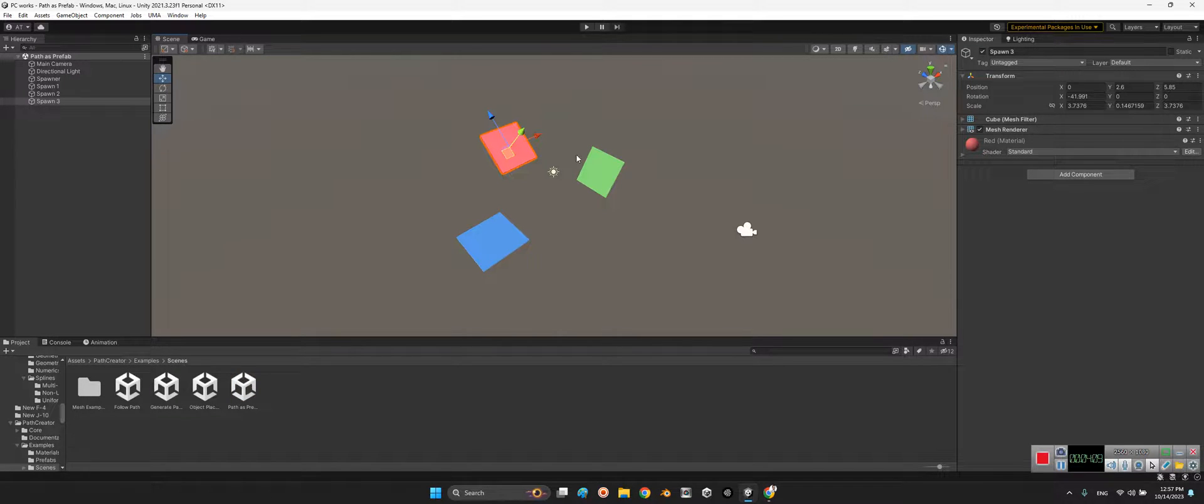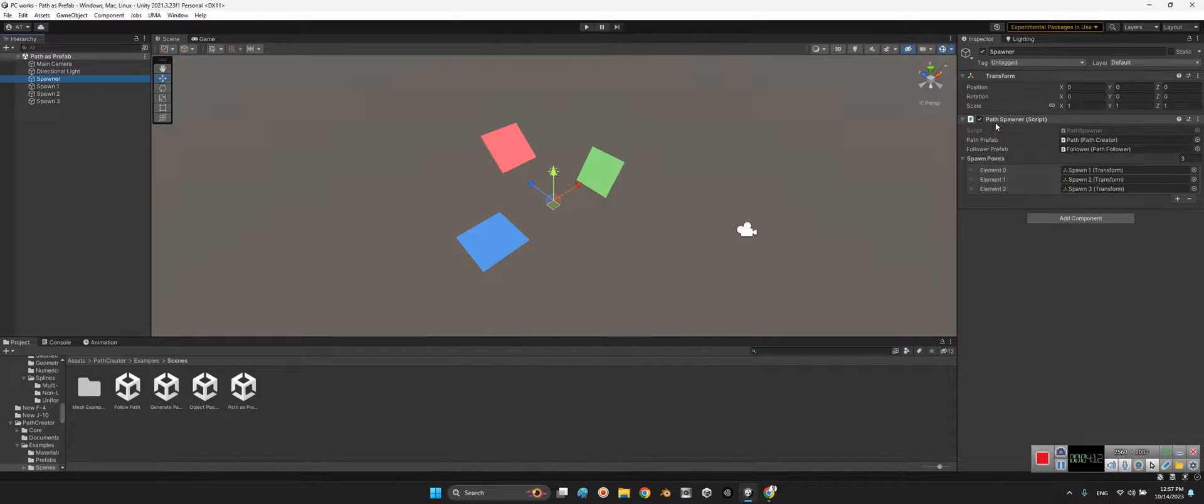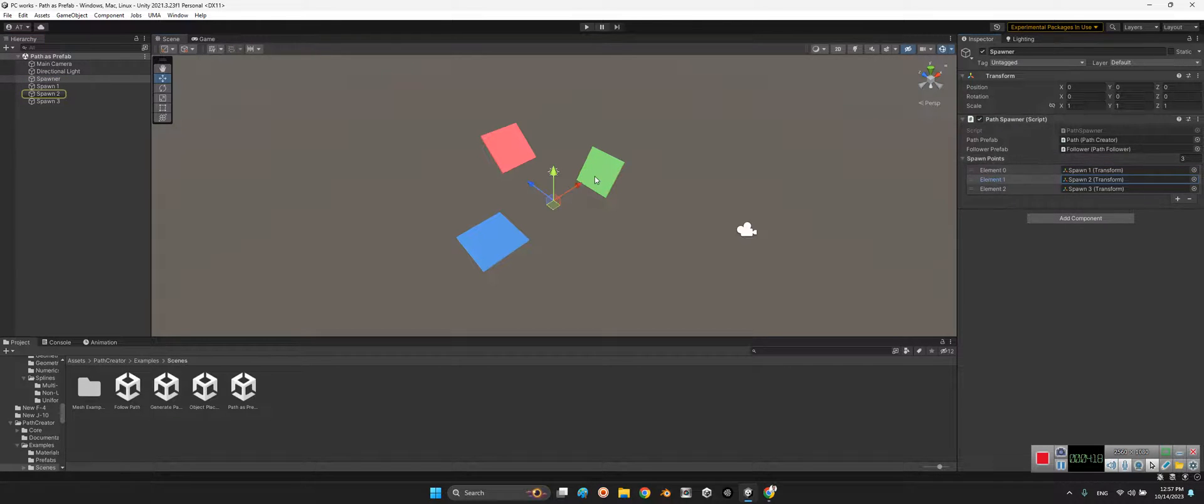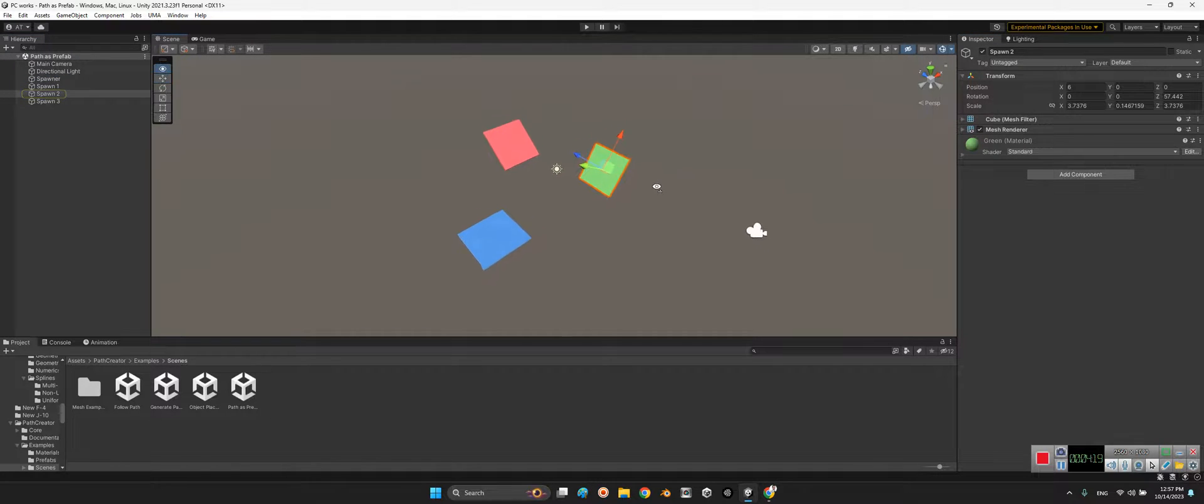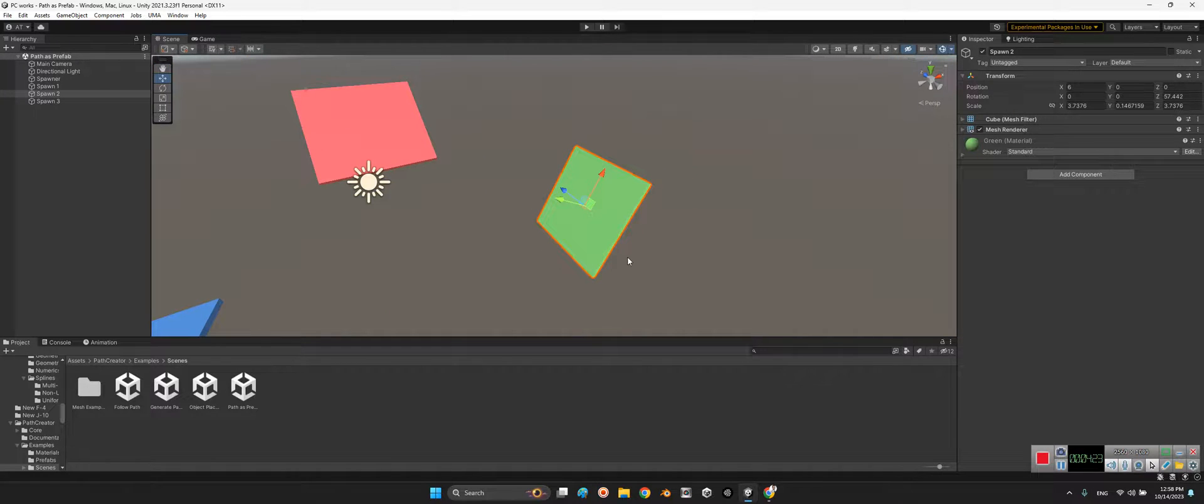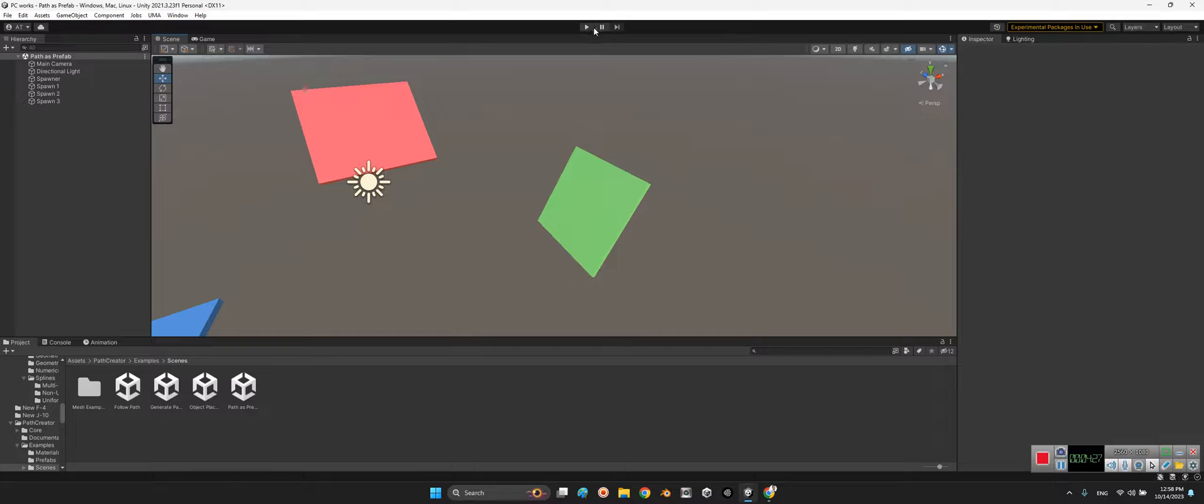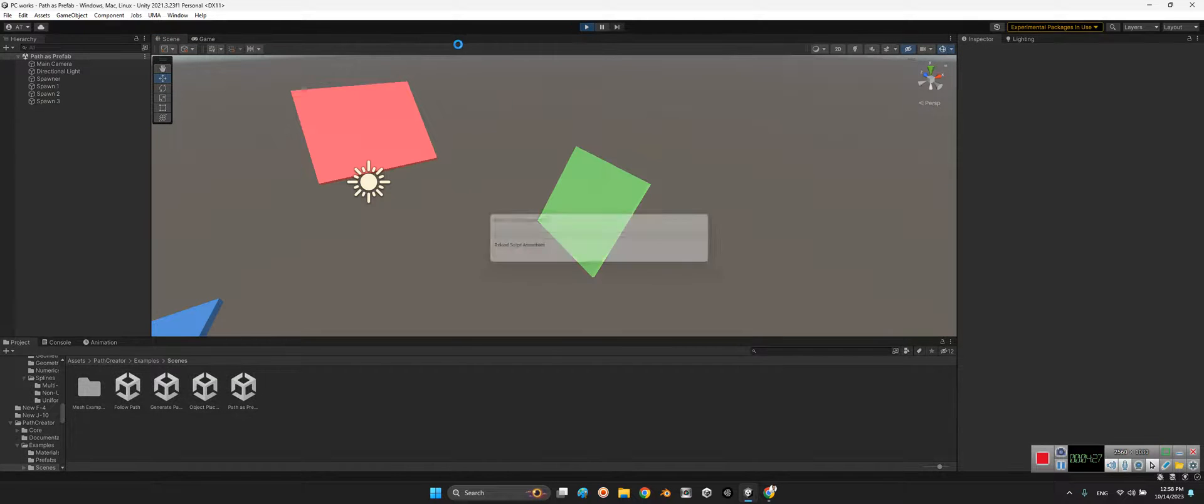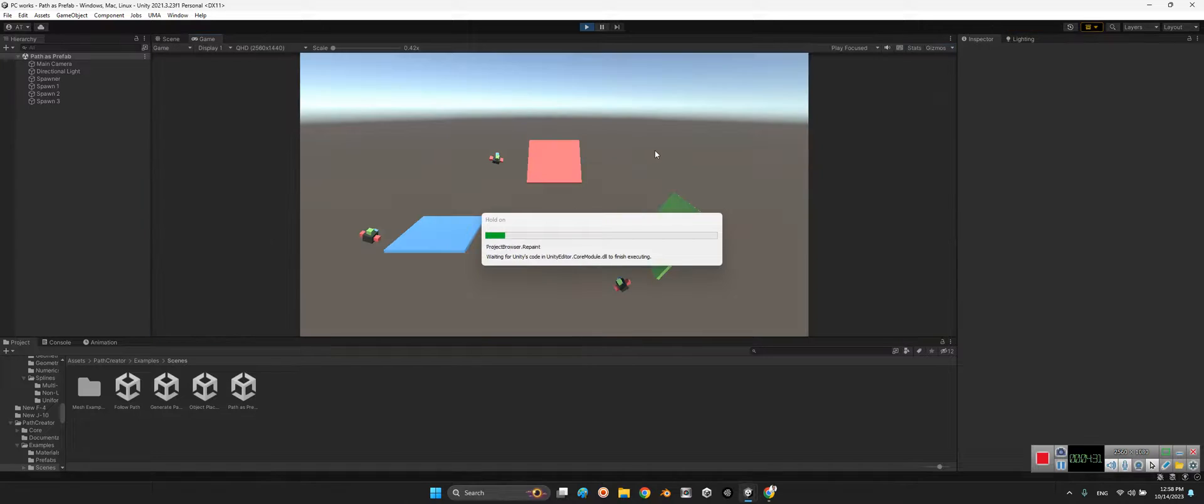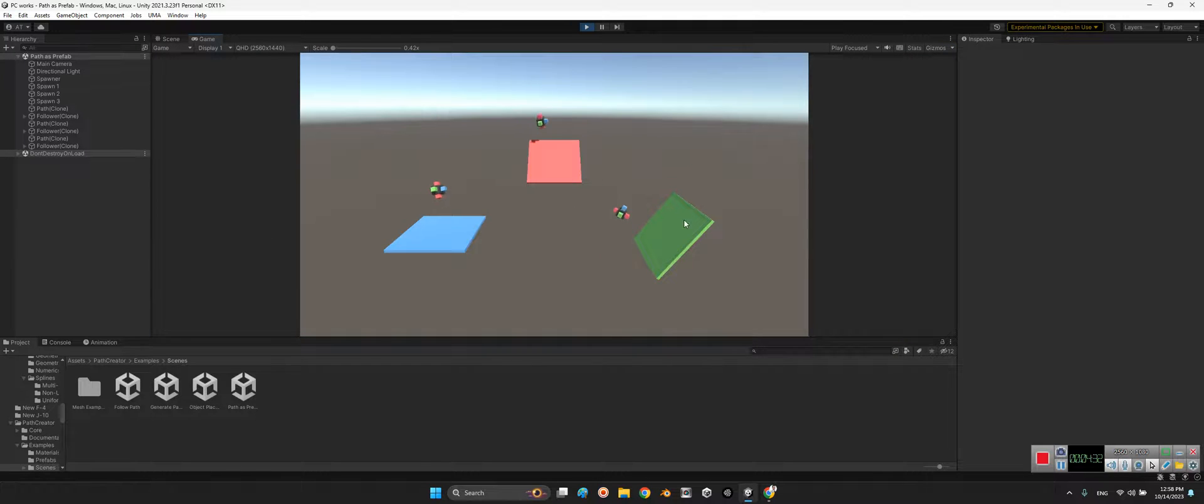But in the spawner we have path spawner and we can add these spawn points at this part. But what's it doing? It generates a path around this object and it generates a follower around this path. Look at this.